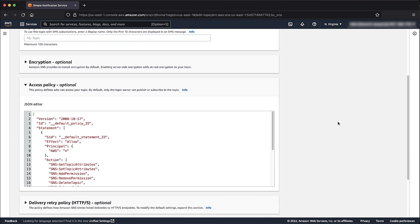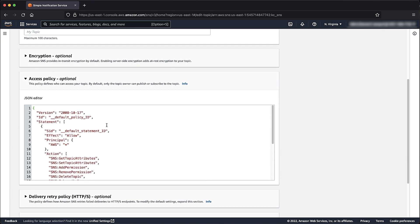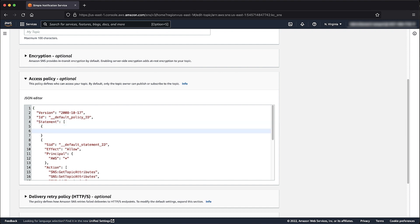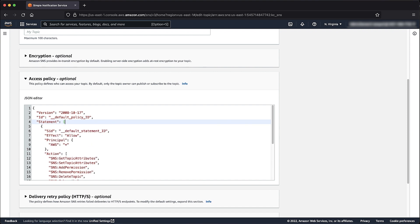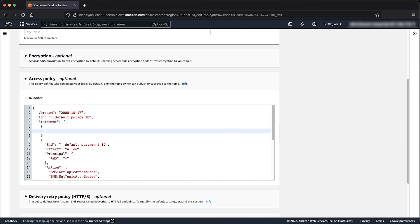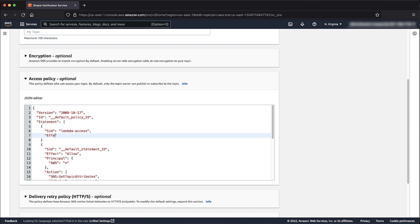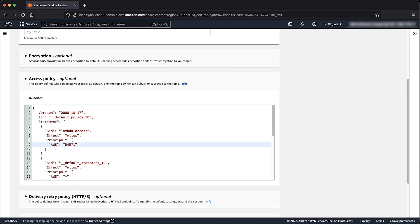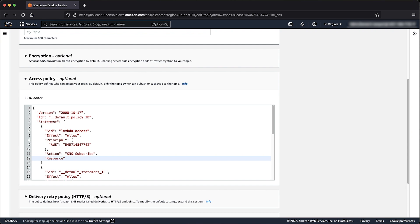Add a statement. Add a statement allowing the Lambda account to perform SNS Subscribe as mandatory and SNS List Subscription by Topic optionally. Enter the SID such as Lambda Access, Effect to Allow, Principle as AWS, and the Account ID where the Lambda resides, Action as SNS Subscribe and Resource as the SNS Topic ARN copied previously.